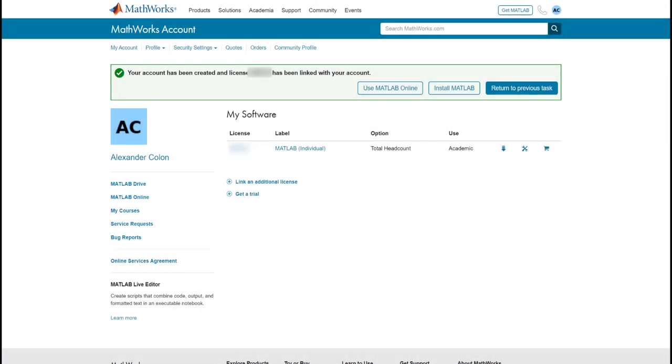Congratulations! You are done! You have been added to your school's license and you will be brought to your MathWorks account page. If you ran into any issues during this process and you do not see this screen, then reach out to MathWorks customer support.